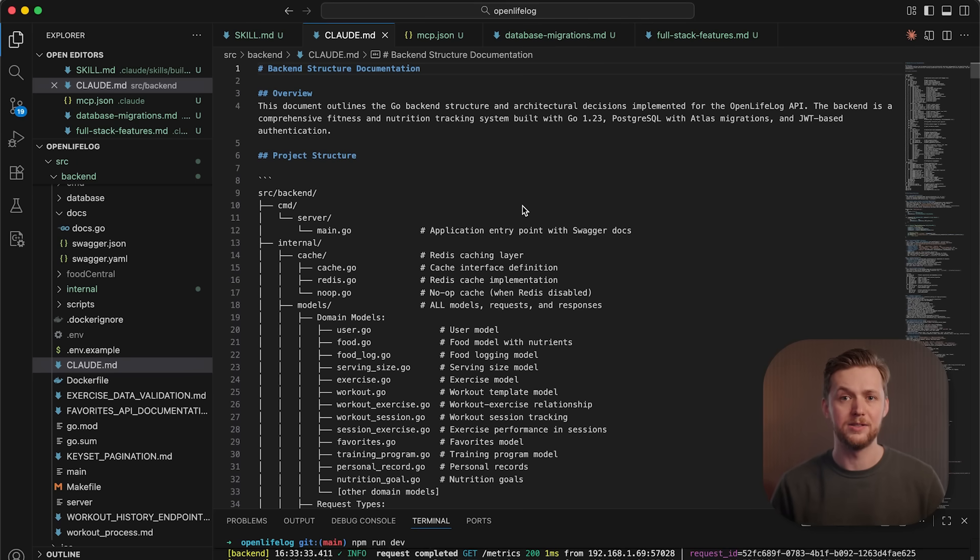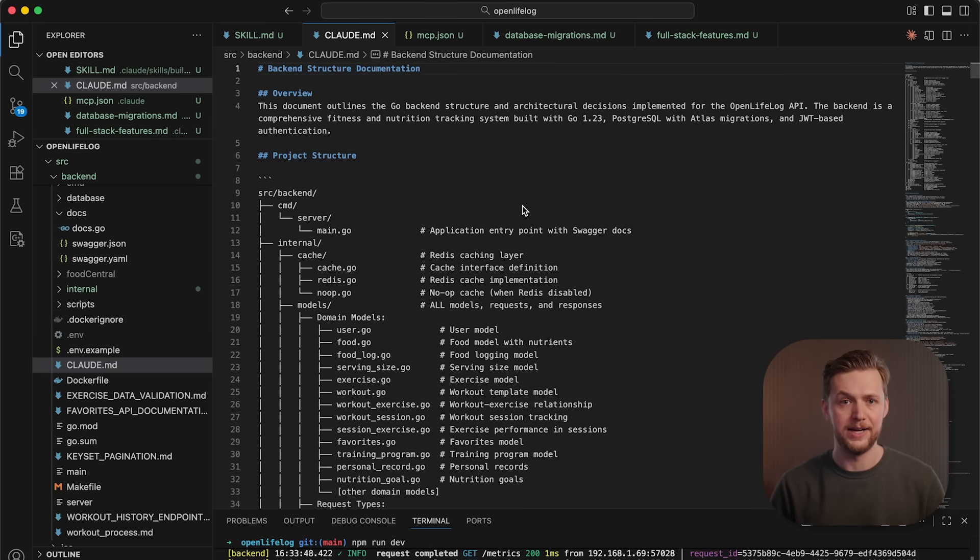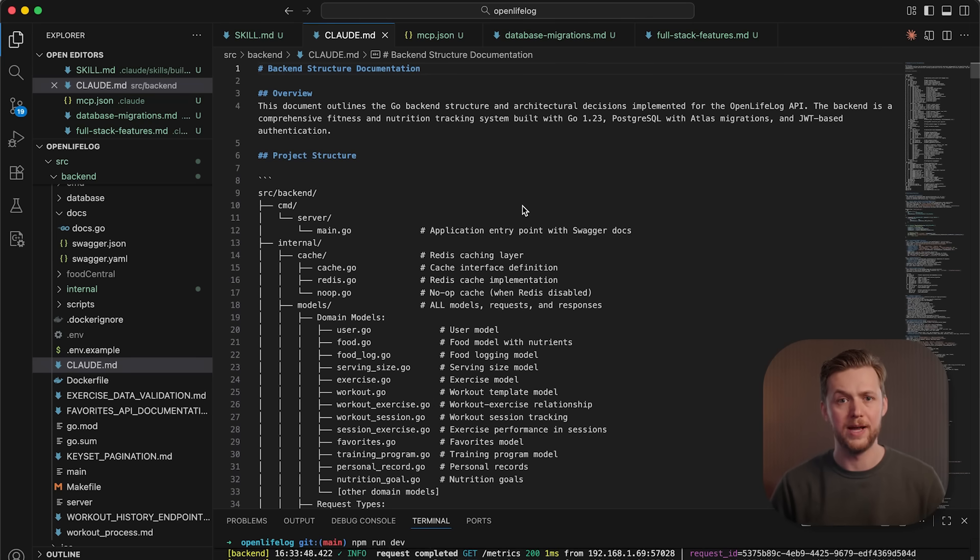Cloud.md files live alongside your code in the repository. A Cloud.md file may say things like, we use Next.js and Tailwind. But skills, on the other hand, are portable expertise that work across any project.